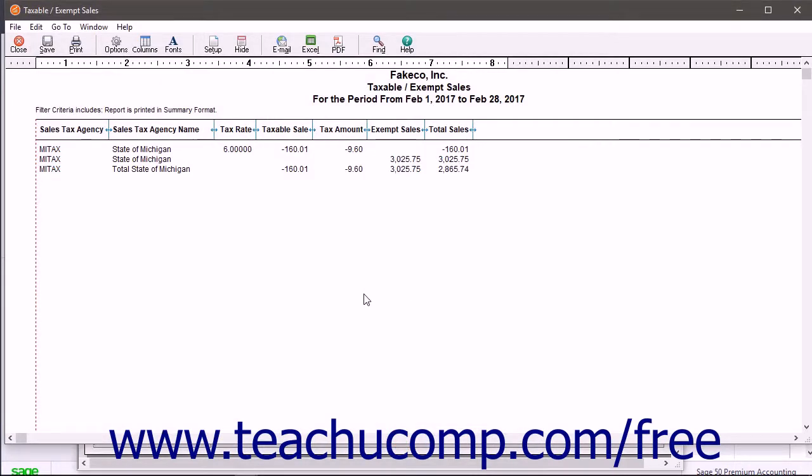This report lists the amounts you have collected and what you owe for the accounting period for each authority you created.